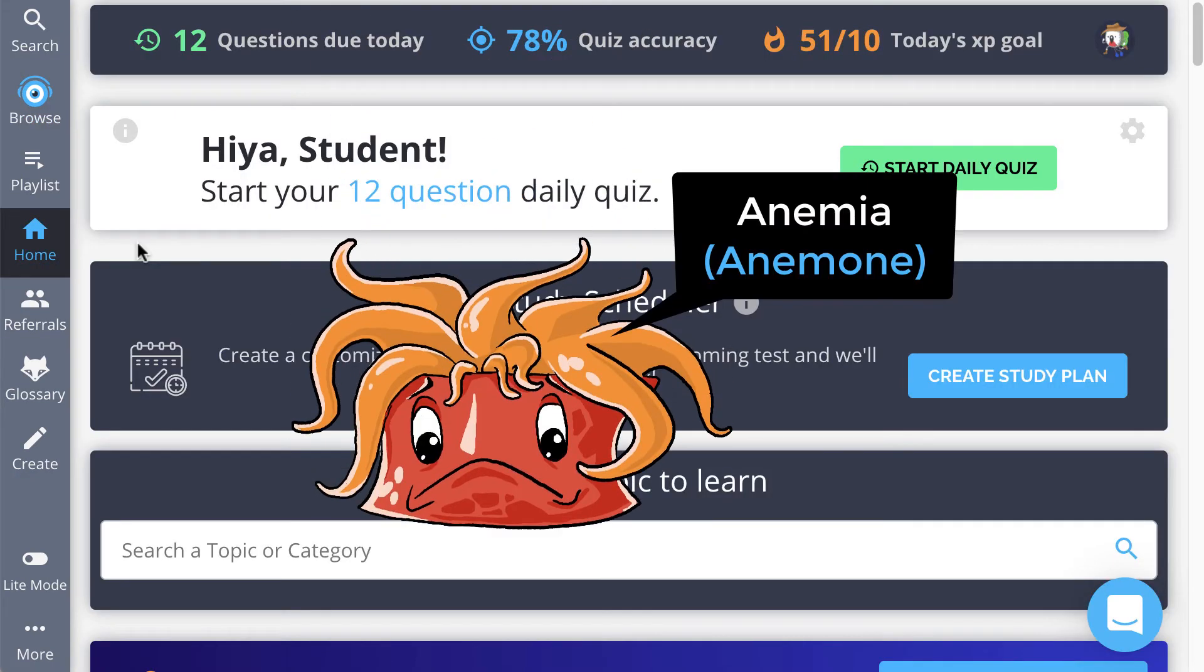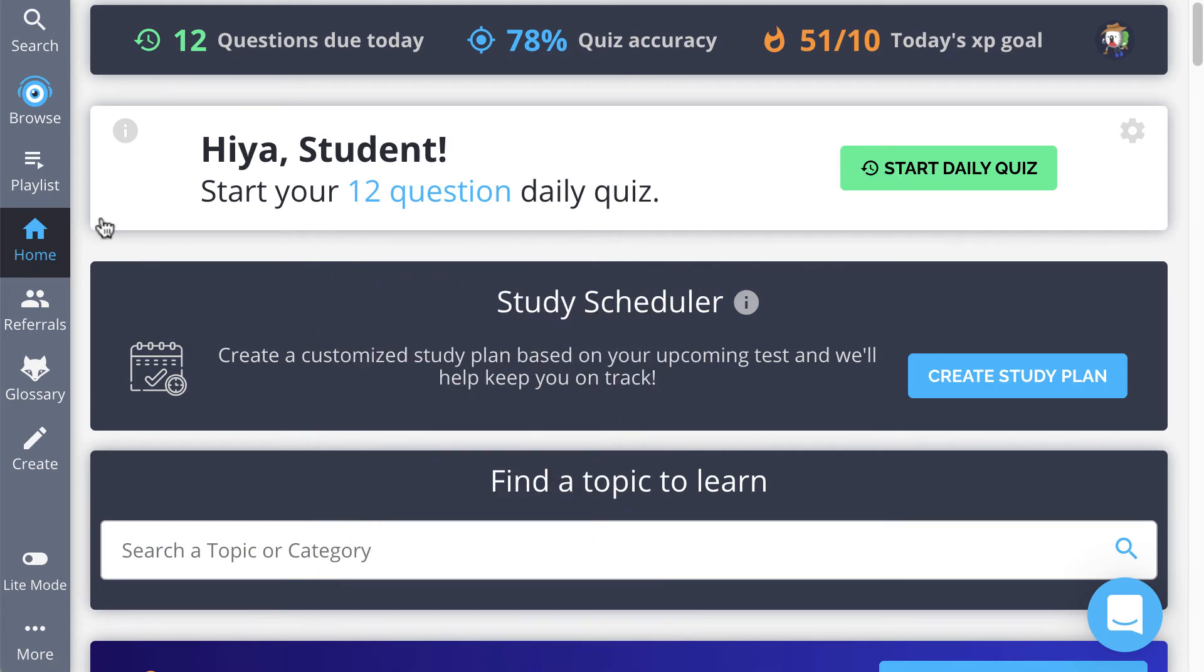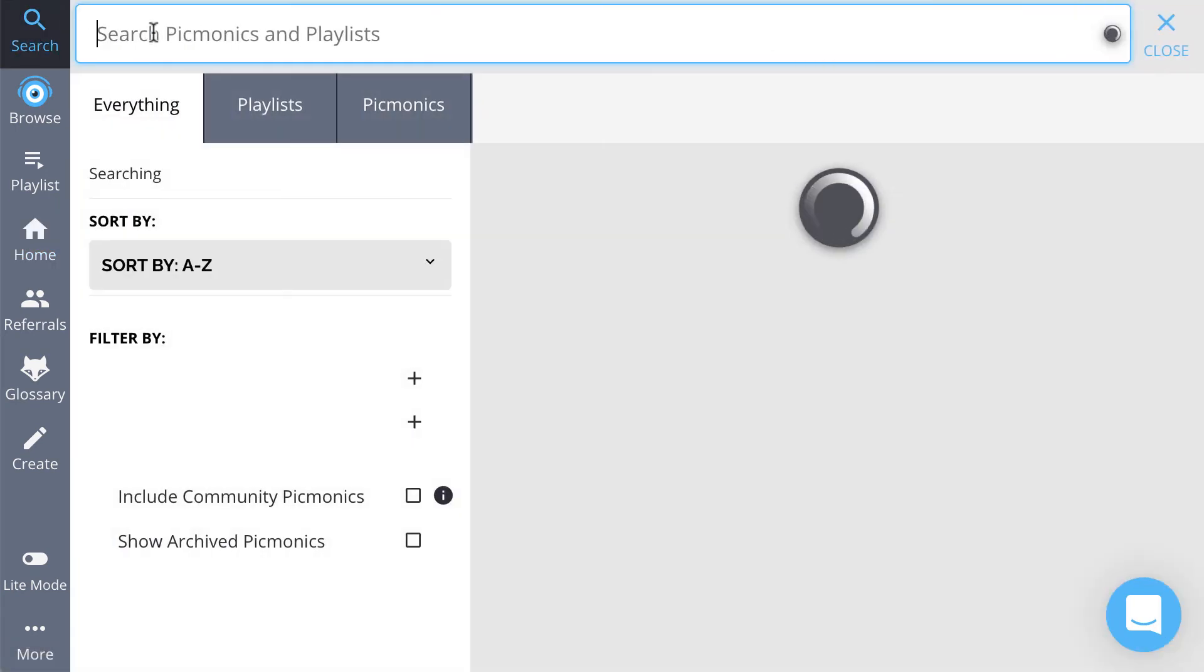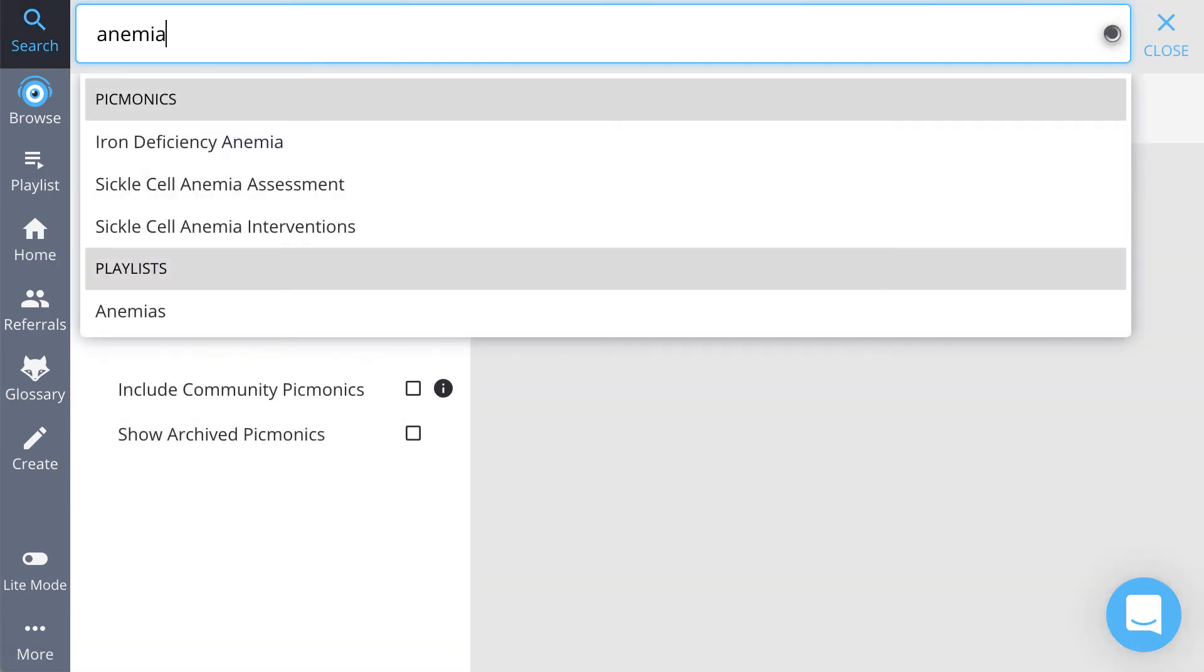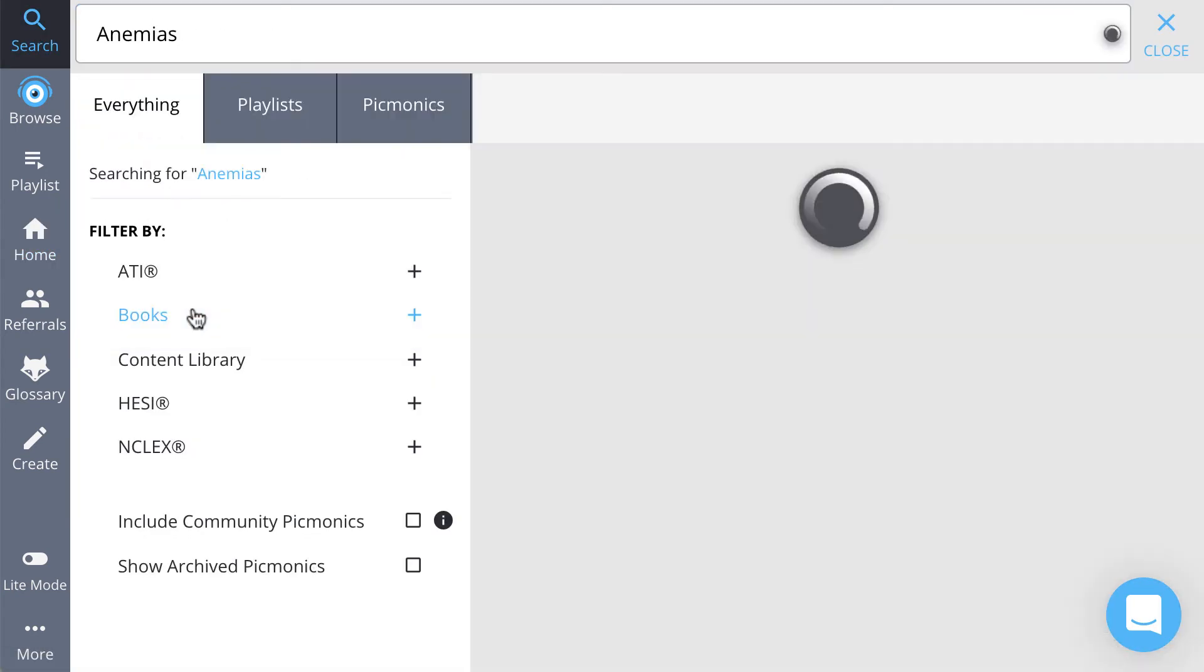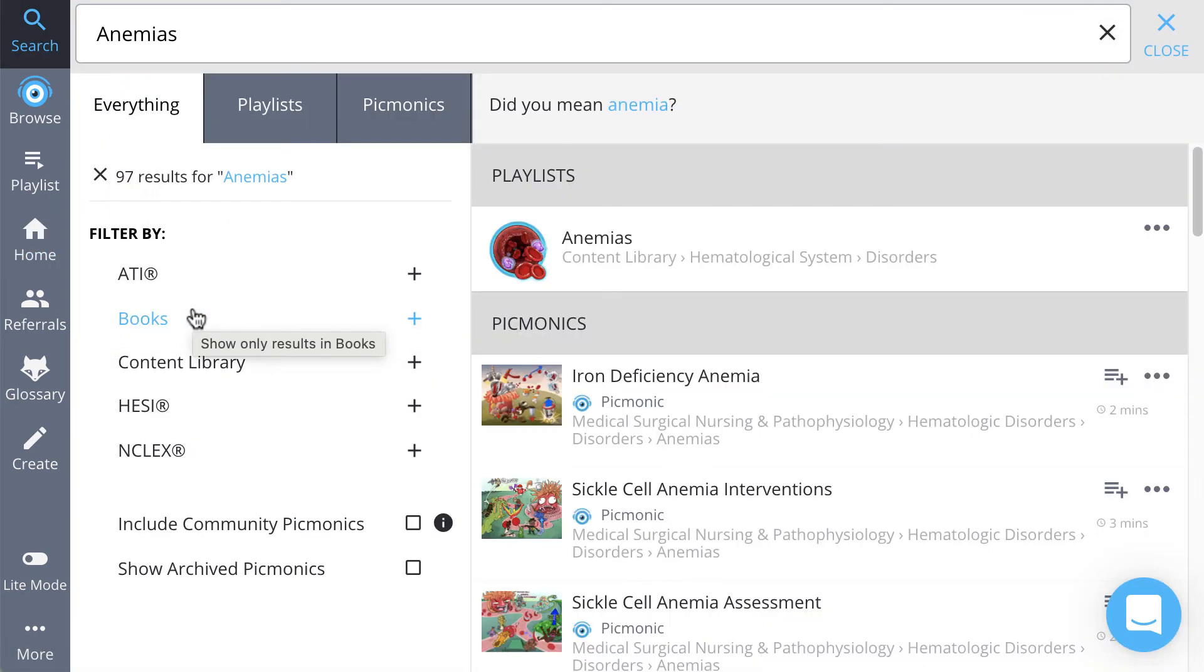Or let's say you want to create a playlist based on anemias. So let's do this from scratch. First, search for anemia, find a Picmonic.